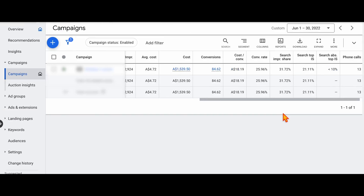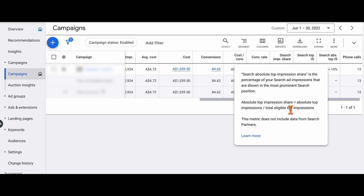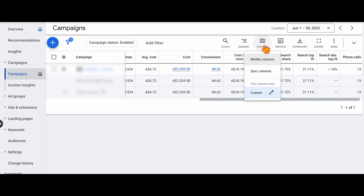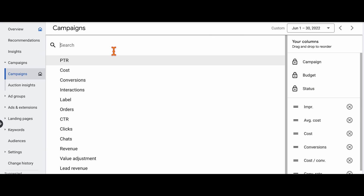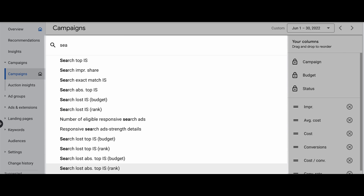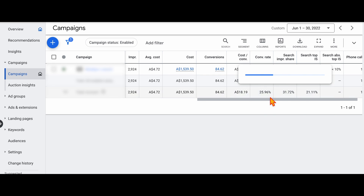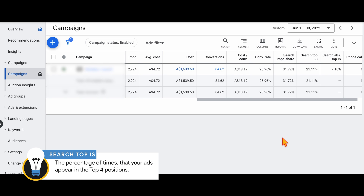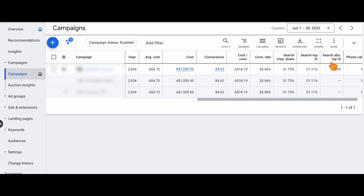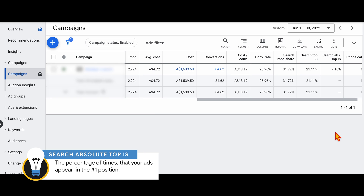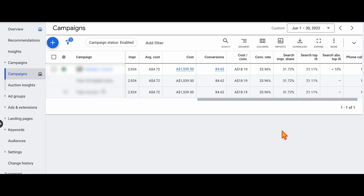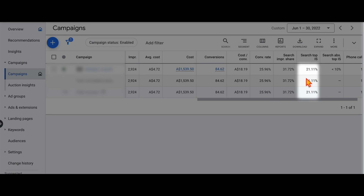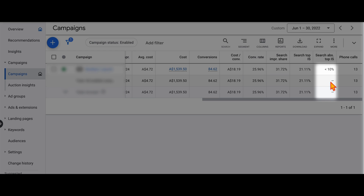You can also review your top impression share and search absolute top impression share. To see these metrics, go into the column section, click modify columns, then type in 'search' and you'll see these different metrics come up. The search top impression share measures the percentage of times your ads appear in the top four positions, while the search absolute top impression share measures how often your ads appear in the number one position. In this example campaign, we've got a total search impression share of 31%, a search top impression share of 21%, and an absolute top impression share of under 10%.